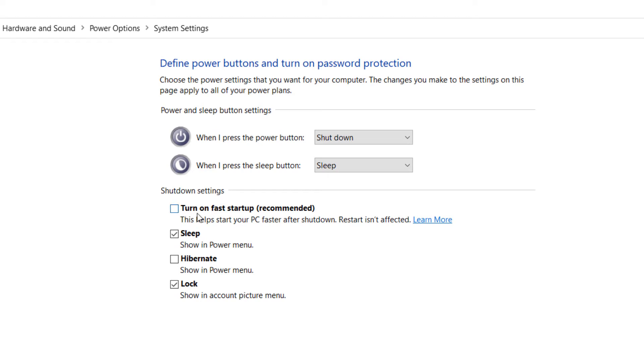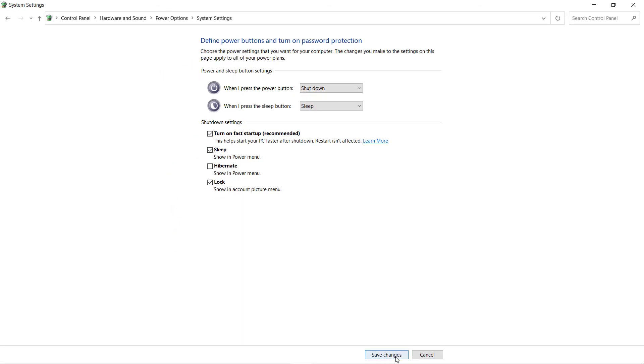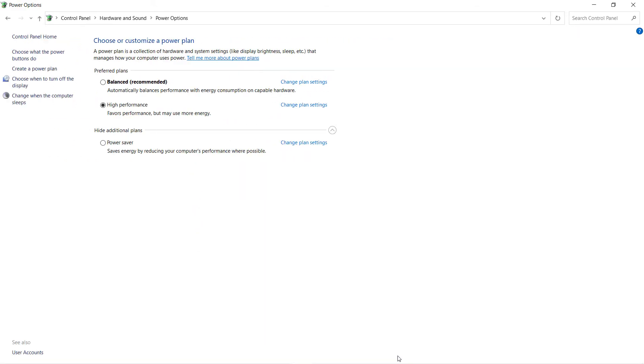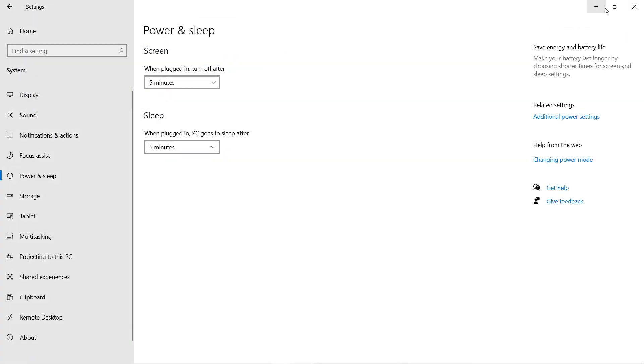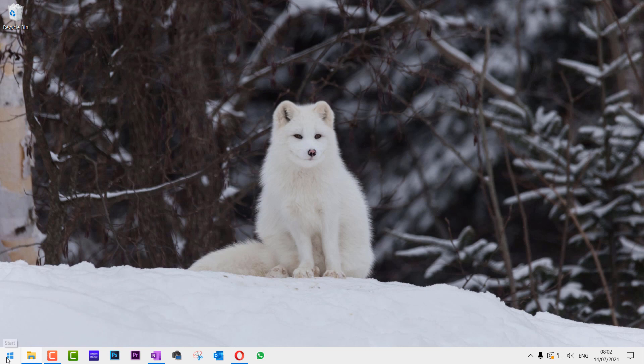Then simply check 'Turn on fast startup' - it is recommended. Just click on that, then click on Save Changes. You can close this window, and now if you shut down your computer and turn it on again, it will start much faster.